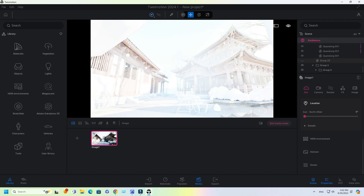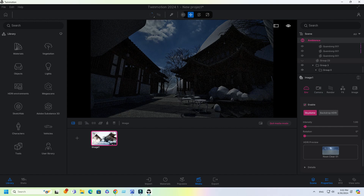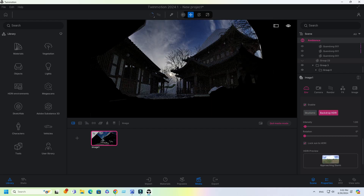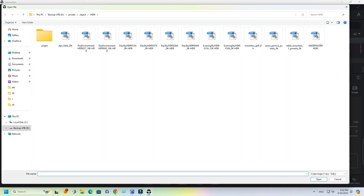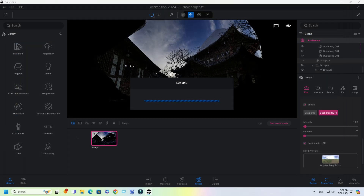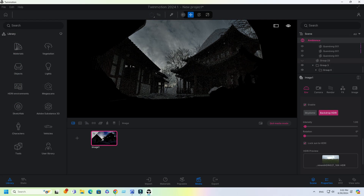For Environment Settings, enable Backdrop HDRI. Change the HDRI Map Environment. I will put the download link in the description below for the HDRI Map File.